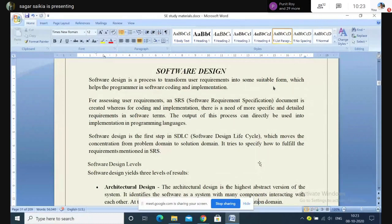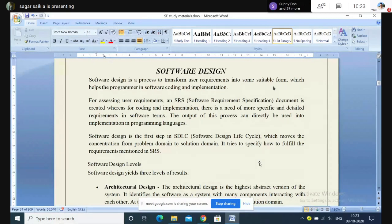What is SRS — Software Requirement Specification? What are its characteristics and why is it needed? That part is mostly asked in the question paper. Now, earlier we have seen how requirement analysis is done; we will now see what software design basically is.